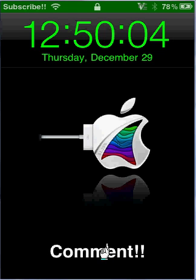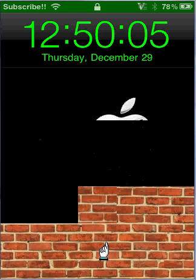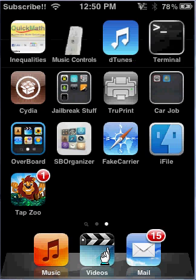Hey YouTube, TheNumber1Eleven here and I'm going to be showing you how to hack TapZoo with iFile.